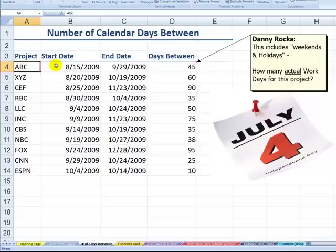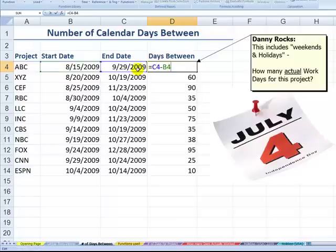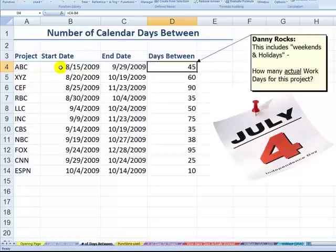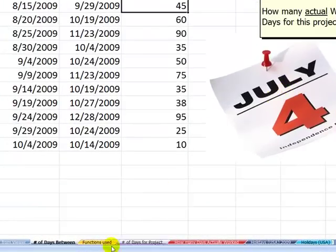Project name, start date for the project, end date for the project. Our viewer has been using this formula: end date minus start date. Well, that shows you the number of days between start date and end date, but it includes the weekend, so it's a calendar number of days. The viewer wants to be able to exclude weekends and holidays.